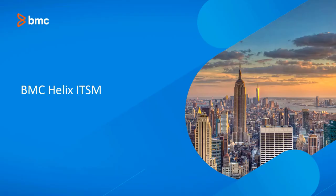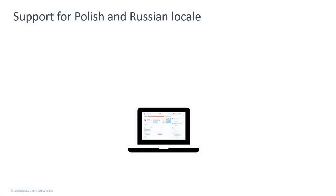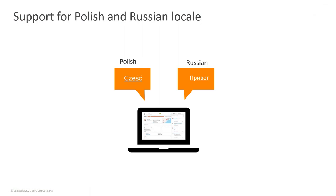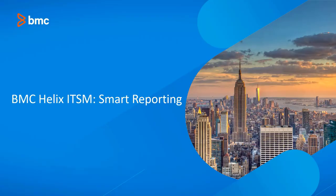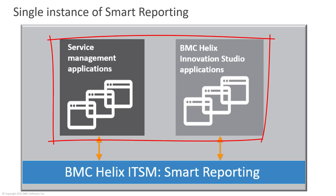BMC Helix ITSM solution supports Russian and Polish localization as a part of the standard SaaS setup. BMC Helix ITSM Smart Reporting is now available on BMC Helix Innovation Suite. BMC Helix ITSM Smart Reporting serves as a single reporting application for both BMC Helix ITSM and BMC Helix Innovation Studio applications.